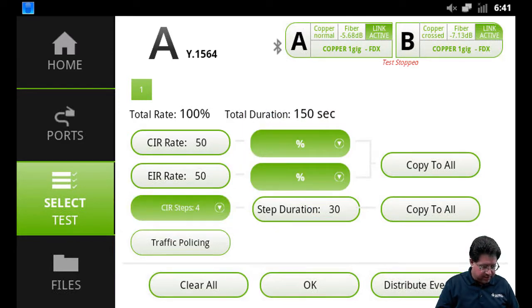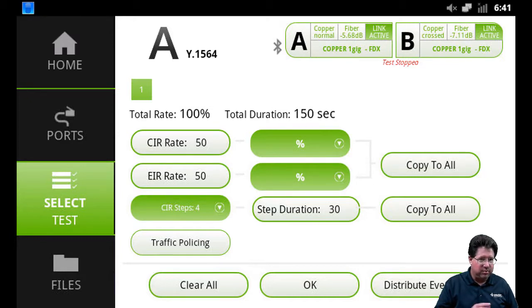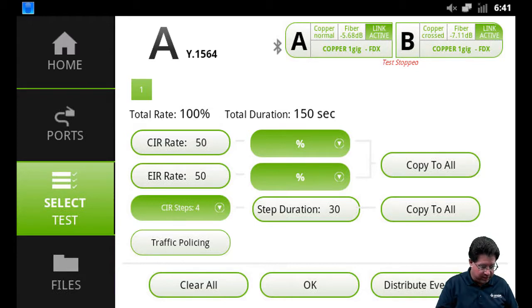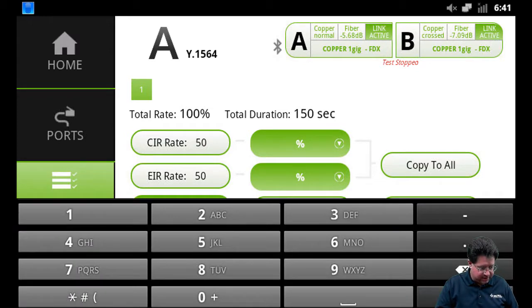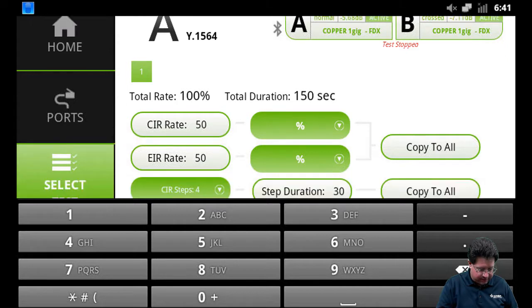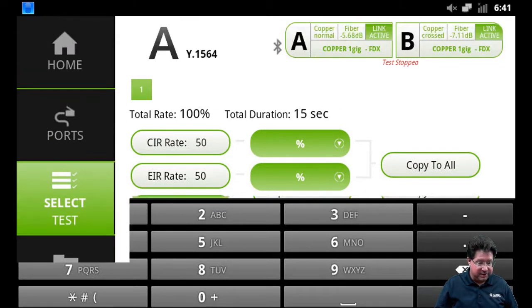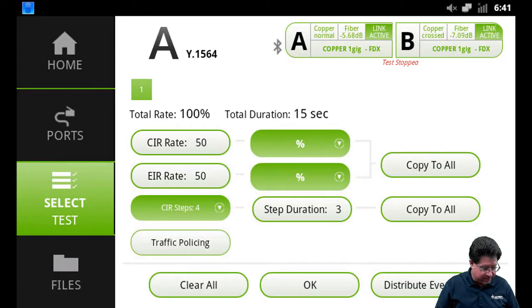And notice now our total duration is expected to be about 150 seconds. That's because the step duration for each step is very long. Let's go ahead and change that maybe to three seconds and see how that affects the test. All right, there we go, much better - 15 seconds, a little faster.